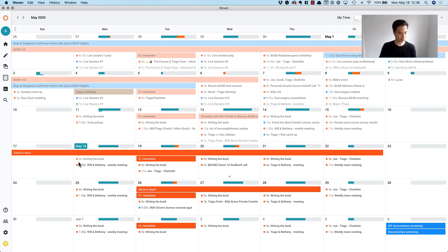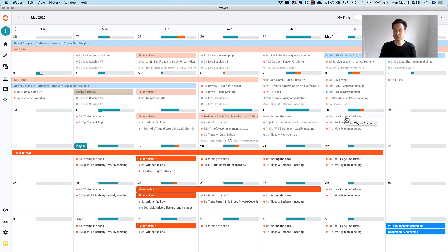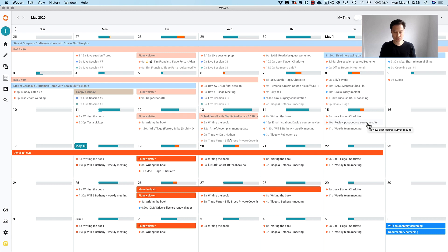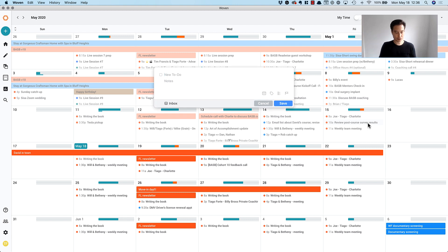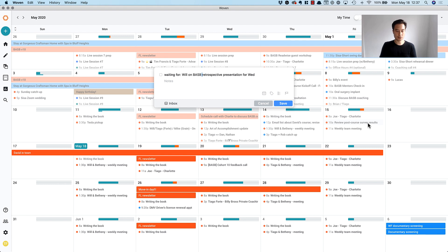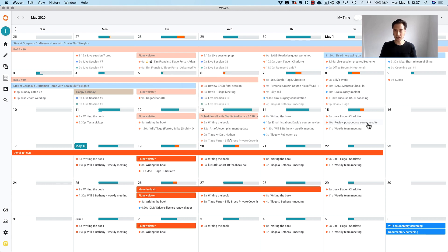So starting with today, let's look in the past. I'm just looking at meetings to see if there's anything I need to follow up on, any actions I need to take. Actually, there is one. We reviewed the post course survey results, but I just realized that I'm waiting for Will on the retrospective presentation for Wednesday for Building a Second Brain. So I'm going to hit return, and that's captured in my task manager.